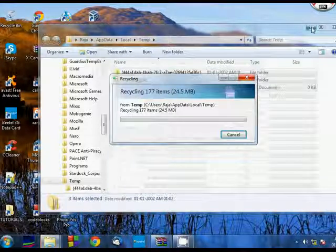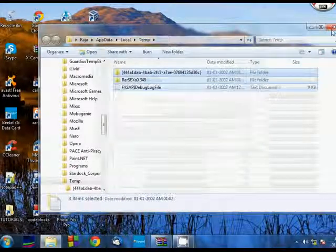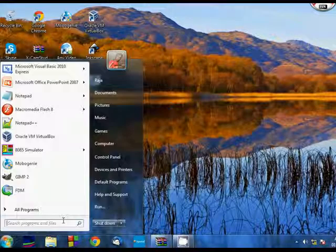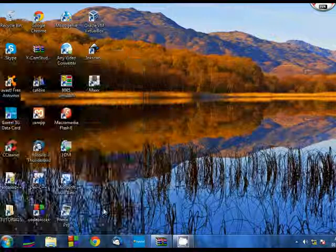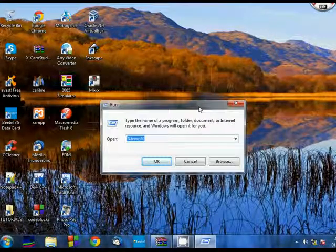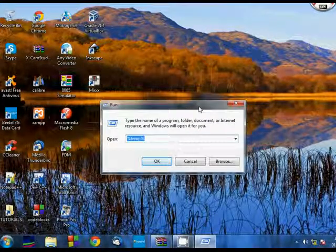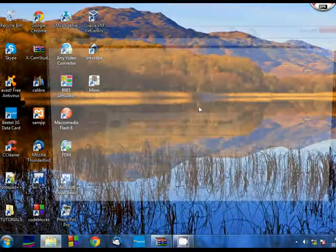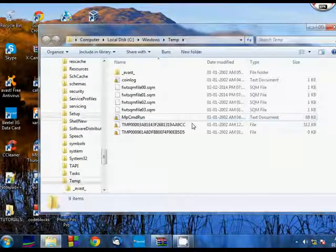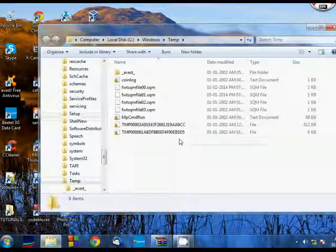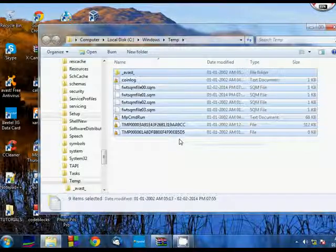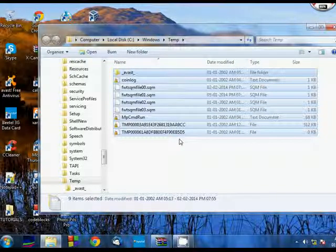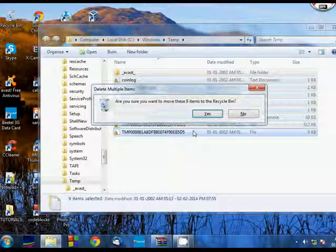And the next thing you have to do, you have to go to run again. Click on run, and this time write only temp, T-E-M-P, temp, and press enter. And here again you have a lot of files, and these temporary files are the main reasons that your PC is slow. So you have to delete all of those. So delete.